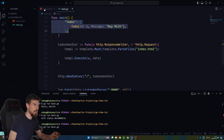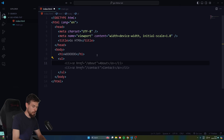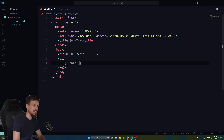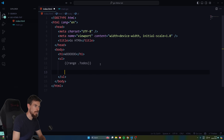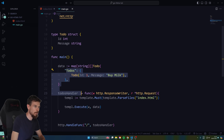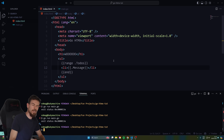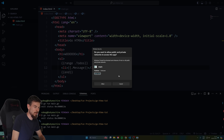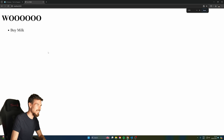In index.html we set up a 'ul' and loop over the todos using Go's template syntax: '{{range .Todos}}' and '{{end}}'. Inside the loop, an 'li' element outputs '{{.Message}}'. We rerun the server and see 'buy milk' displayed. There's no nodemon equivalent on Windows without the Linux subsystem, so we restart manually, but it works great.